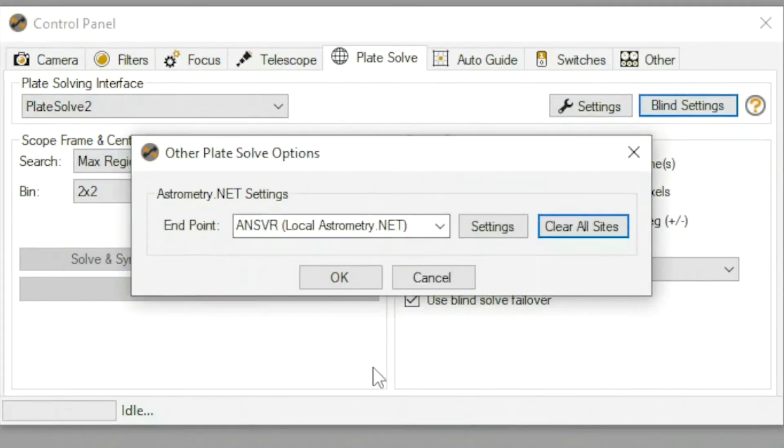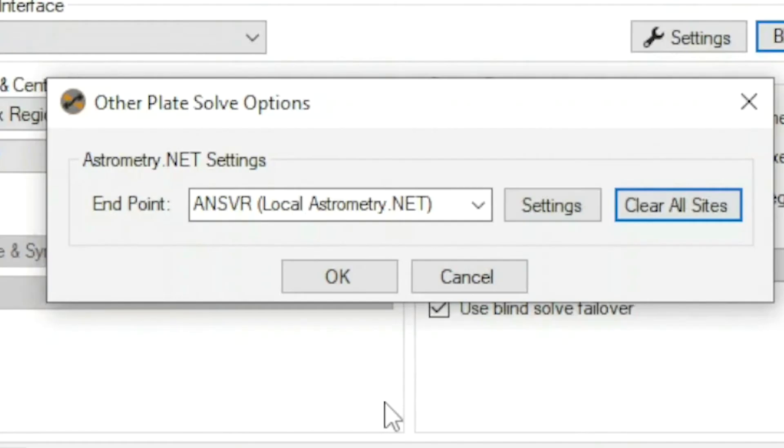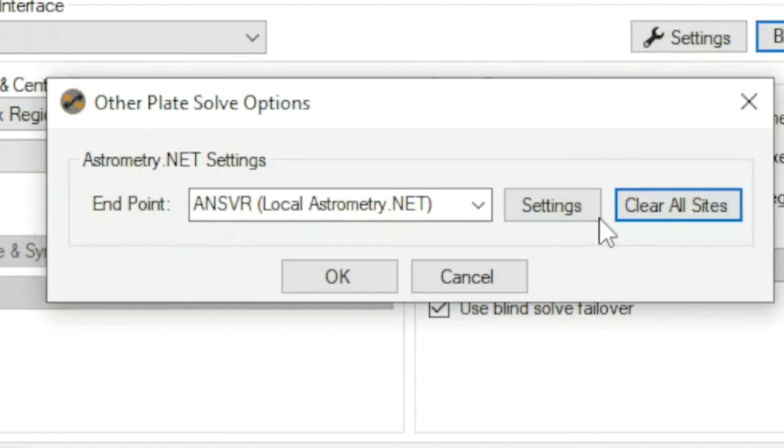After you do your process and you install everything again, the astrometry.net settings, as you can see, here it is, the ANSVR local astrometry folder.